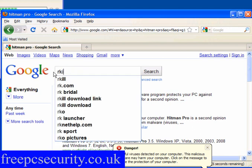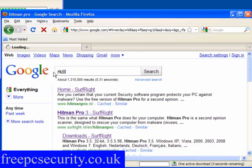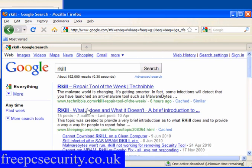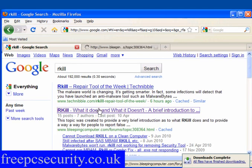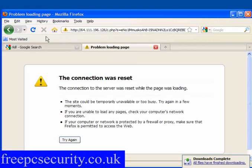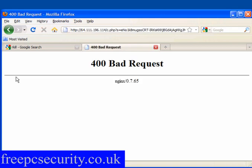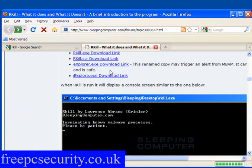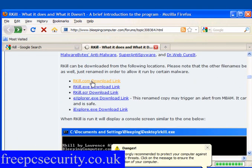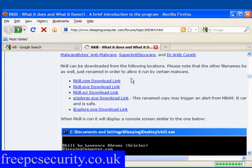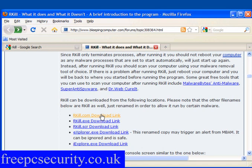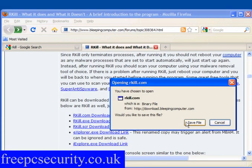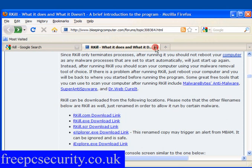I'm also going to look for Rkill, and I'll open the link in a new tab. Again, this redirects me - hit the back button. You may need to do this several times before you actually get to it. Scroll down. You have the .com, .exe, .scr, .explore.exe, .iexplore.exe download links - they've all been renamed to bypass the malware. I'm going to download the .com and save the file.